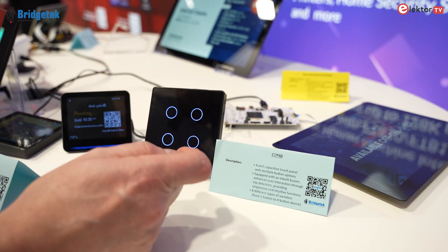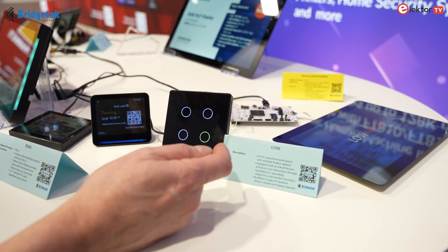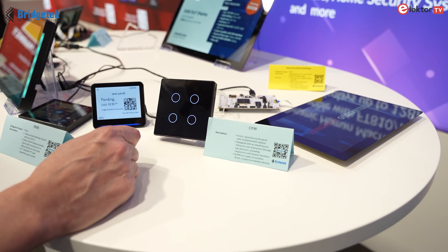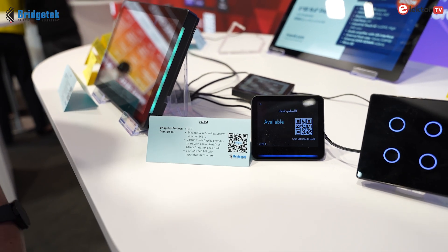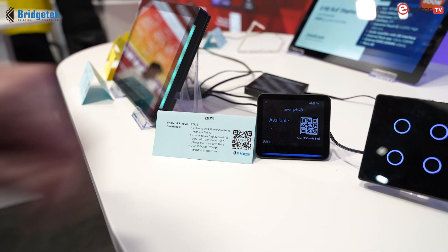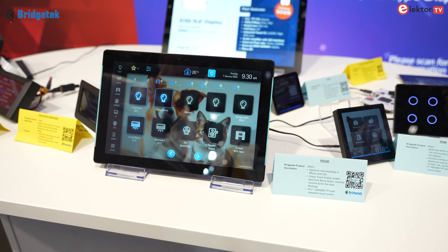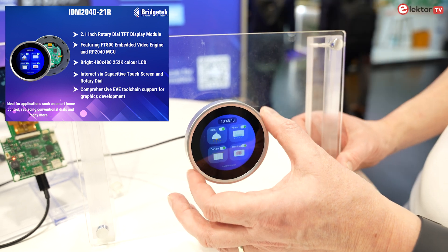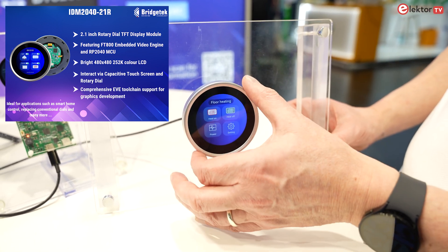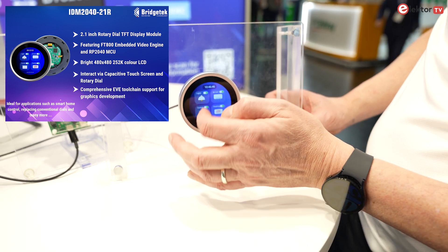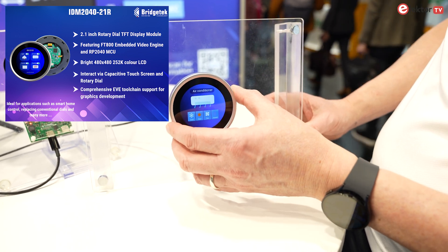The reason we created the mini module is that our chip is a BGA package, and we wanted to make it easy for customers who may not be comfortable with BGA assembly. If you buy it already in the module you don't need to worry about it. For those who don't want to source displays separately or have small volumes, we also offer turnkey display solutions in various sizes — from 10 inch right down to a brand new 2.1 inch round module, demonstrated here in a smart home application.